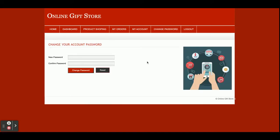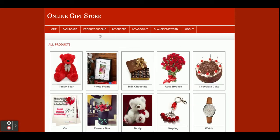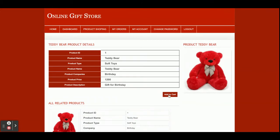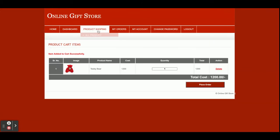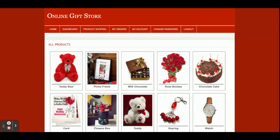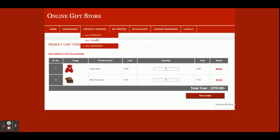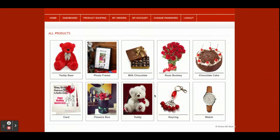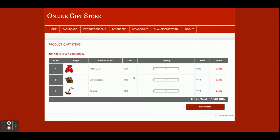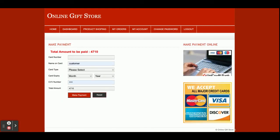This is the My Account section — from here you can update your account details. There is also a Change Password option. Now I am going to add some products to the cart. I click 'Add to Cart' on a product — the item is added. I add a second item (milk chocolate), so now two items are in the cart. I add a third item, and then increase the quantity to two for one item. The total amount is calculated automatically.